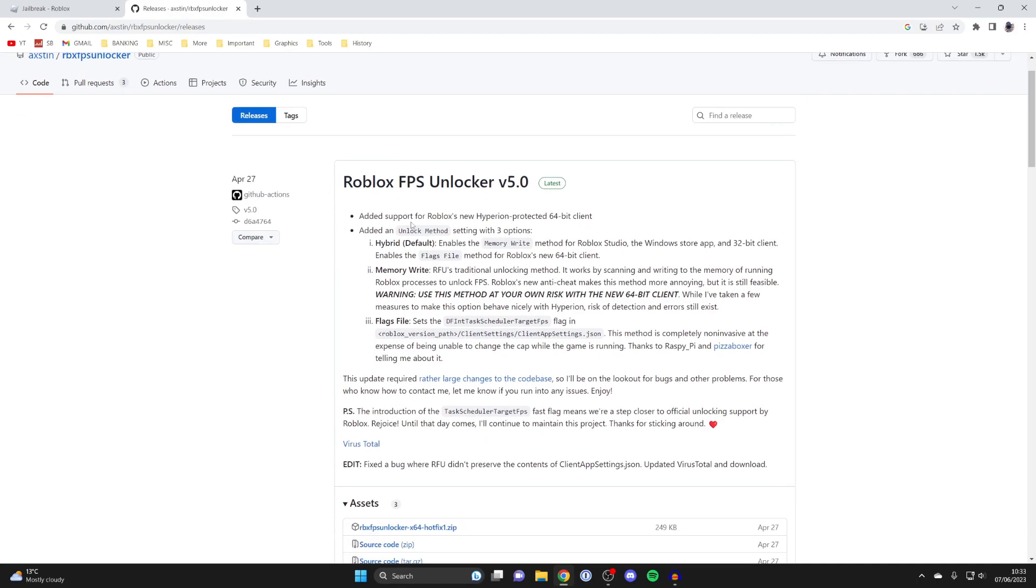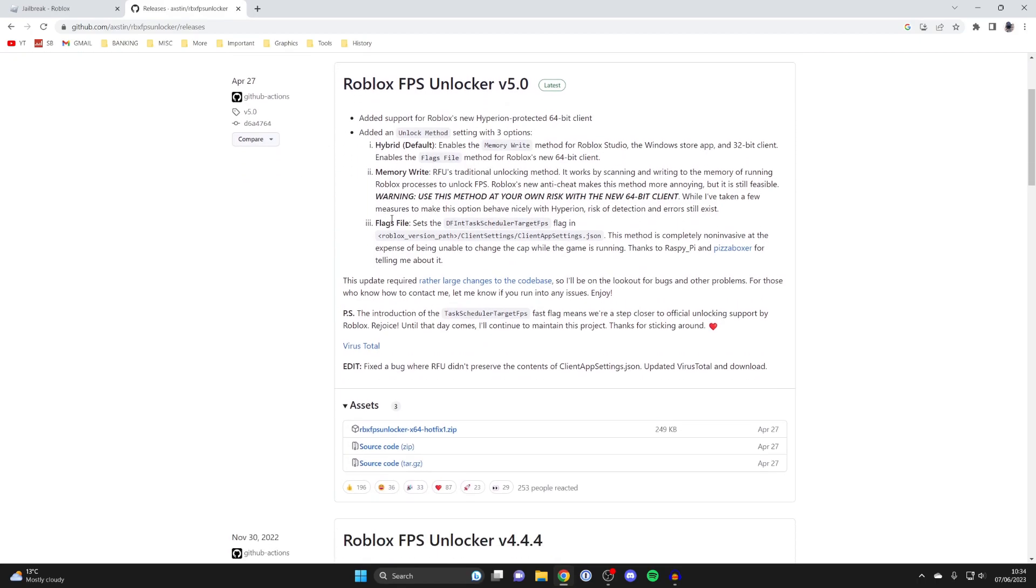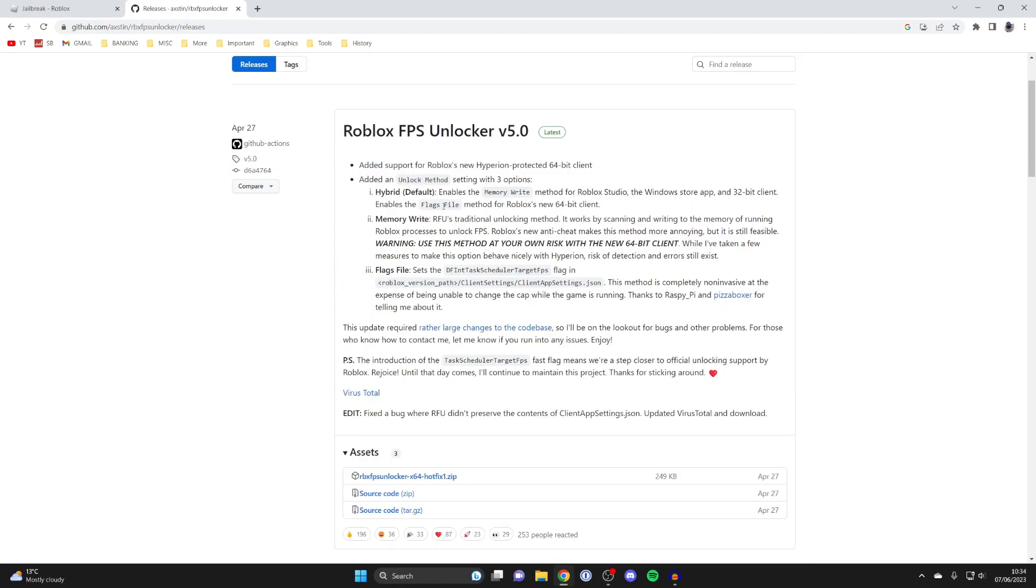Then scroll down a bit but it is important to note that this software here is often flagged by antivirus tools just due to the nature of it and how it works with Roblox. So don't worry because I'm using it on my own computer and I'll show you how to do that.